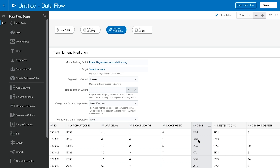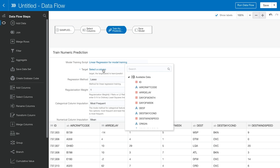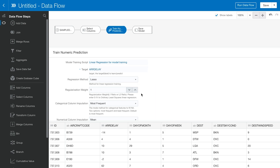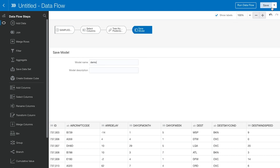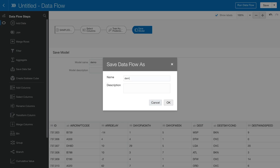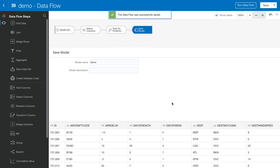Once we pick the algorithm, all of the parameters are set by default, except for the target value. Here we want to predict flight delay time, so I will set the ARR_DELAY column as the target. Then we can save our model and the data flow. Once saved, we can run the data flow — it will take only two to three minutes.